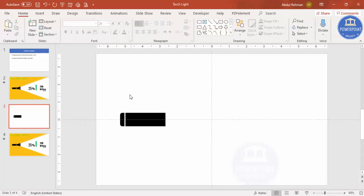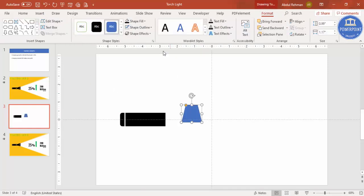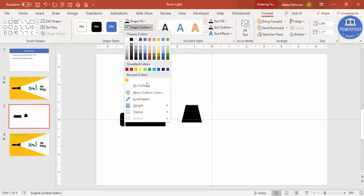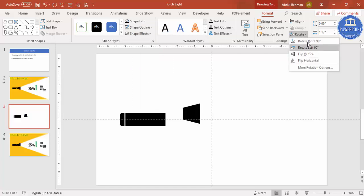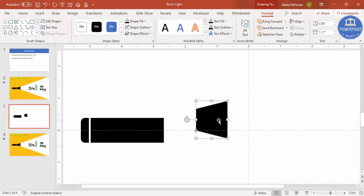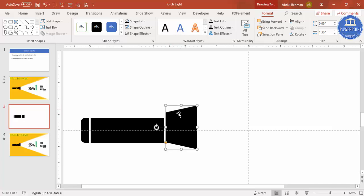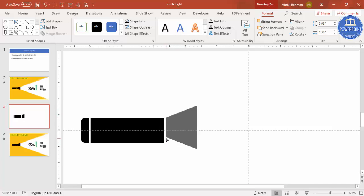Next, go to Insert Shapes and select a trapezoid. Draw the trapezoid, set shape outline to no outline, give it a black color, and rotate it left 90 degrees. Bring it into position. Use the small adjustment point to increase or decrease the size, and use the width handle to make sure it matches the size of the rectangle.